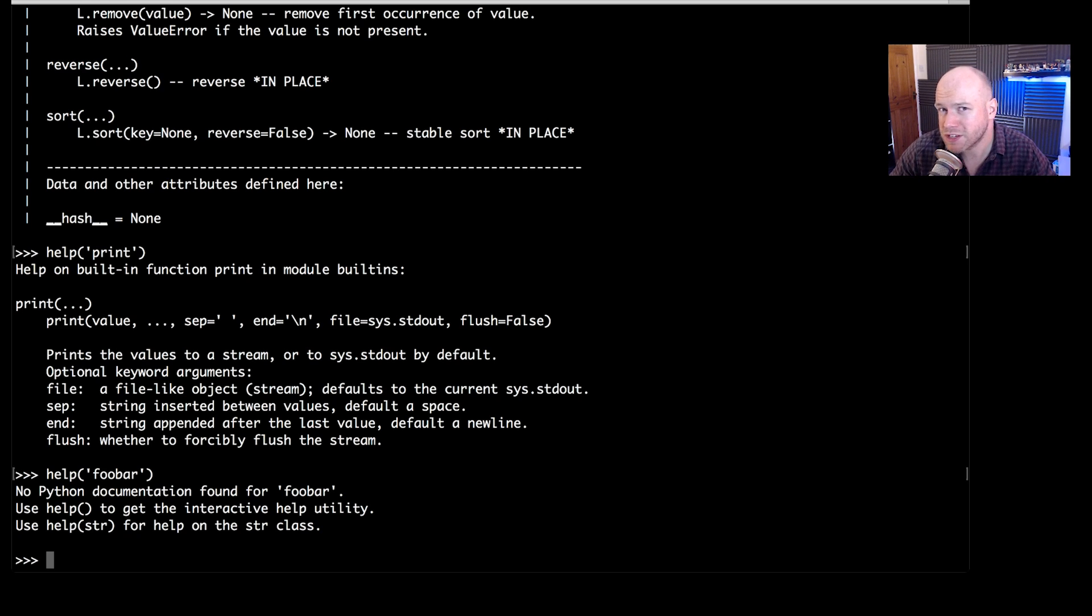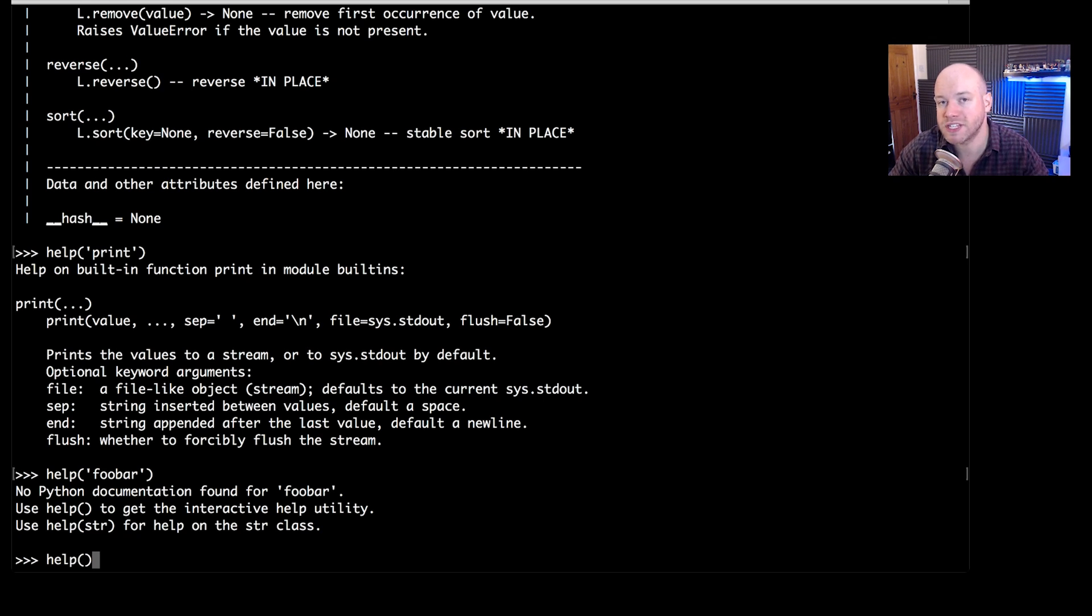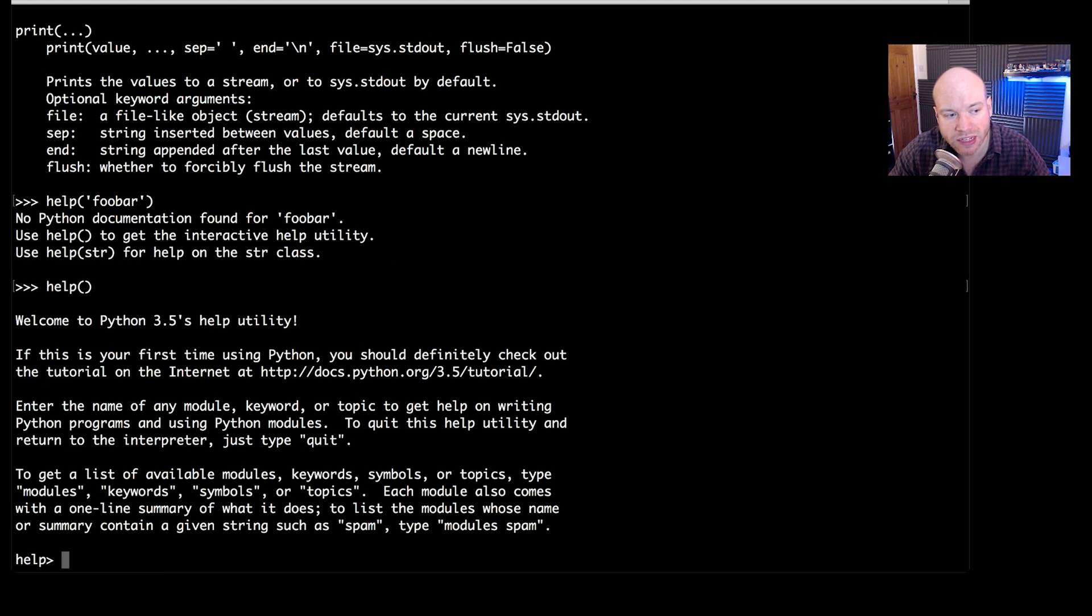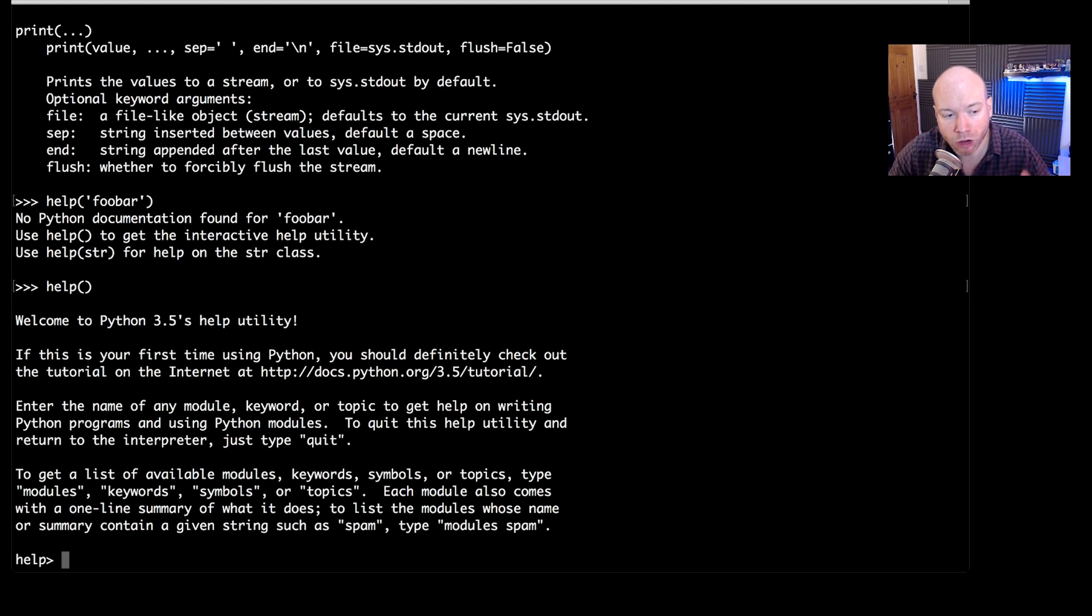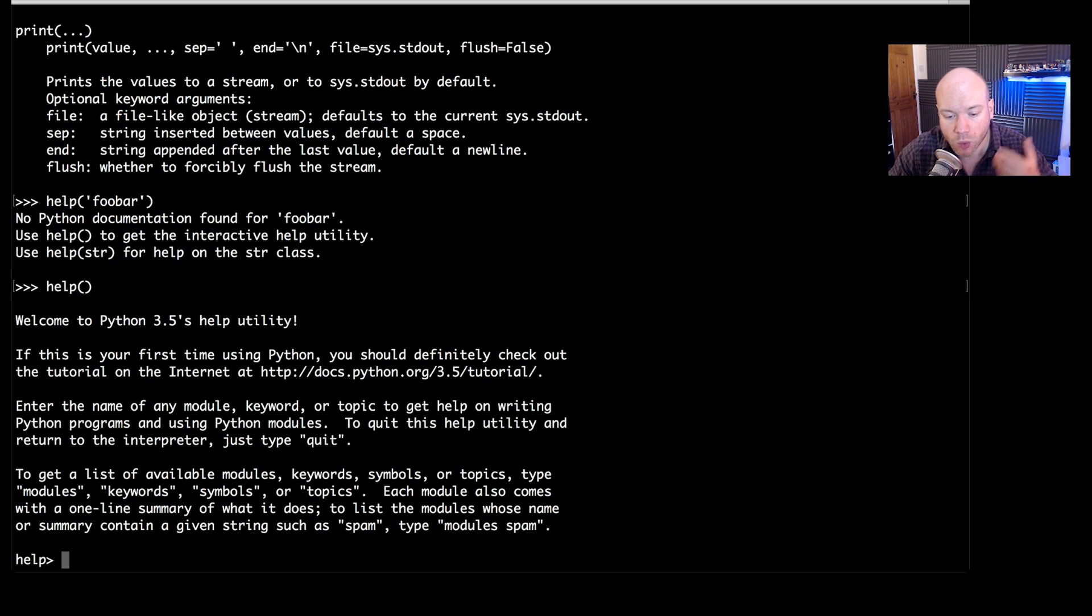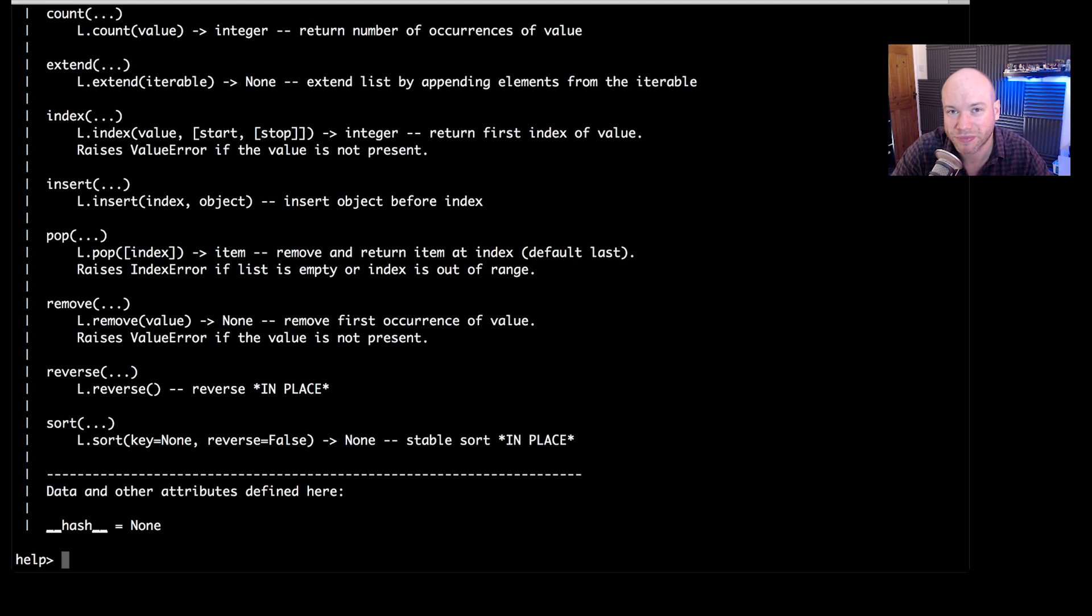But what happens if you don't pass any arguments to help? Let's try that. So type help and then just an empty set of parentheses. Press enter and you can see that we've actually gone in to an interpreter of help, which means that we can use help directly now. We don't have to type in the help method. We can now do, for instance, list like so and that will get the same thing as we had before.